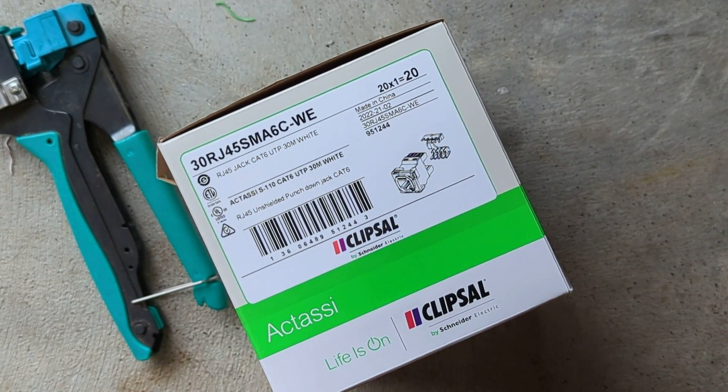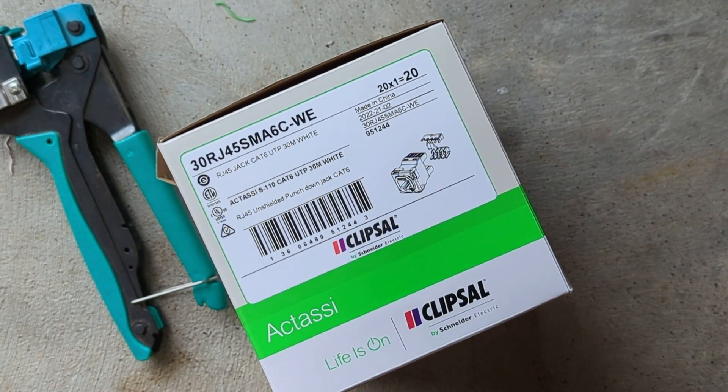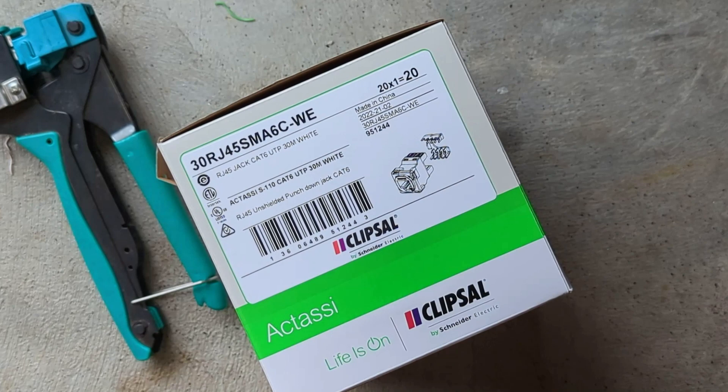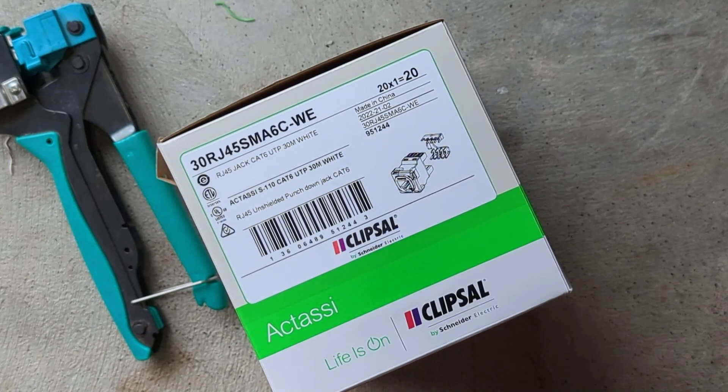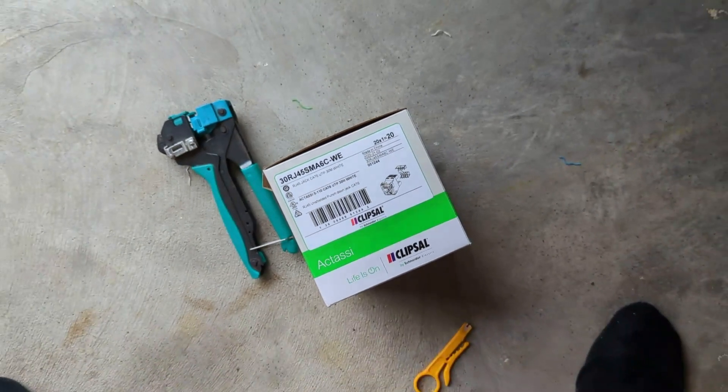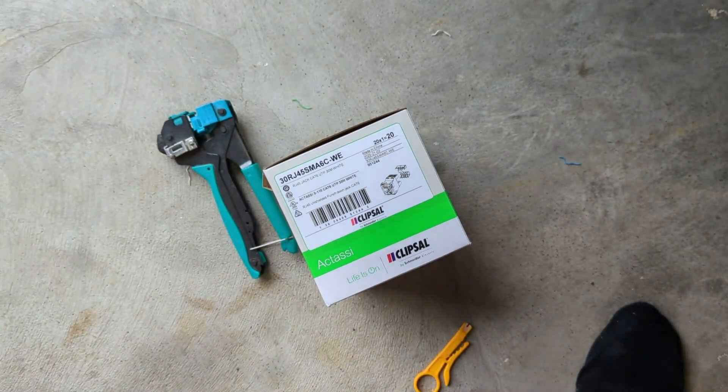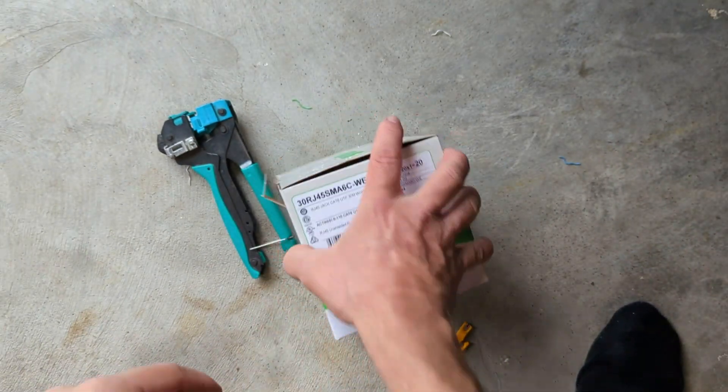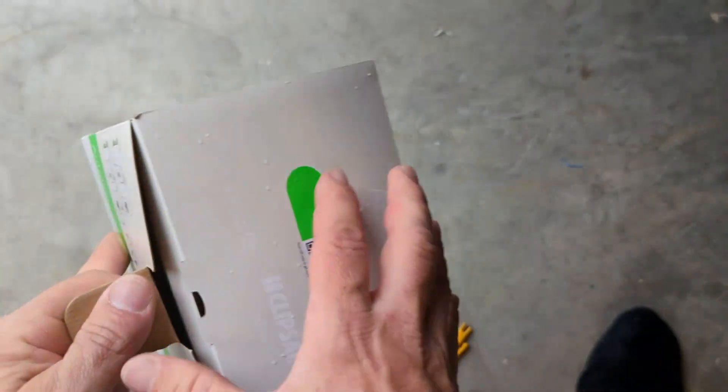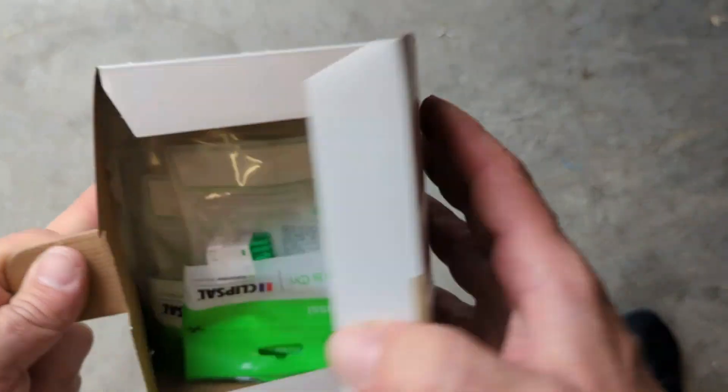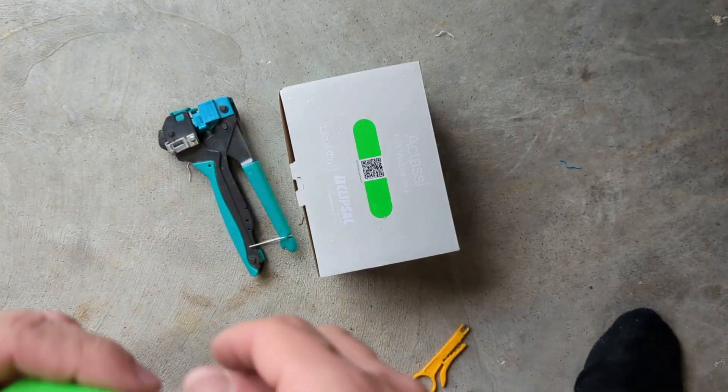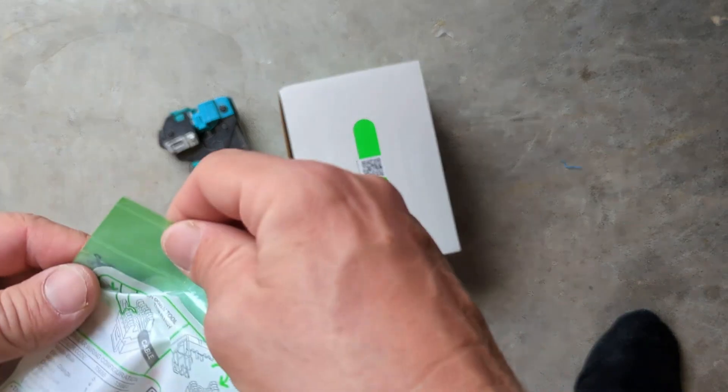Hi YouTube, just another quick video. We're going to terminate a Cat 6 jack, this time using Clipsal. I normally use Clipsal jacks at the far end, at the rack end.